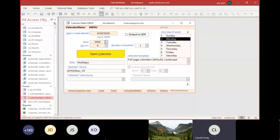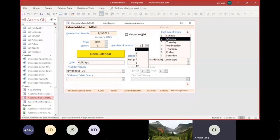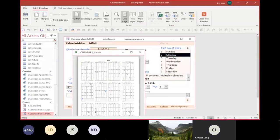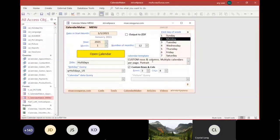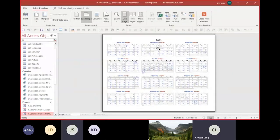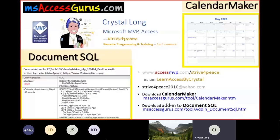You can easily change the month and year, the number of months, and the type of calendar. I'm happy to be here today and to share a couple of my tools with you — my calendar maker and an add-in to document SQL and find problems. Both are free downloads on msaccessgurus.com.